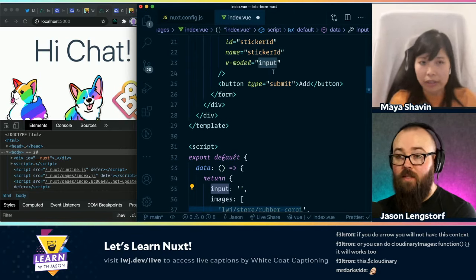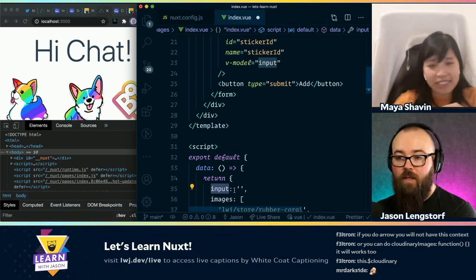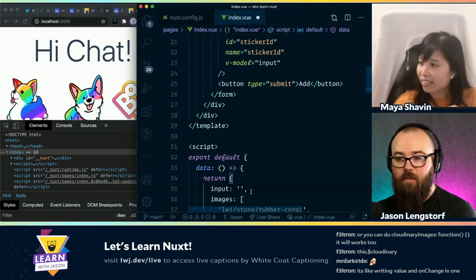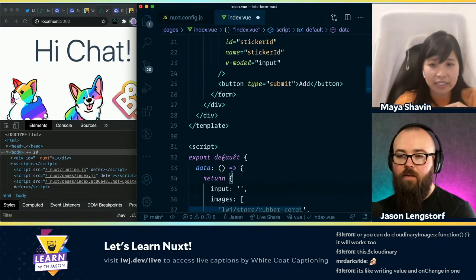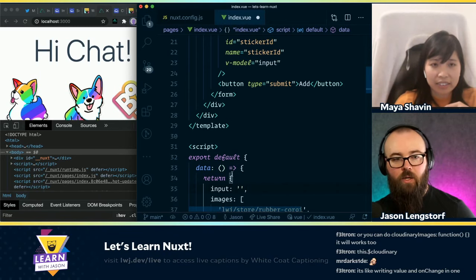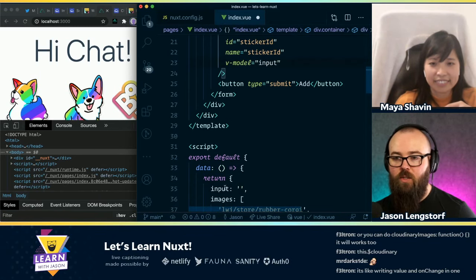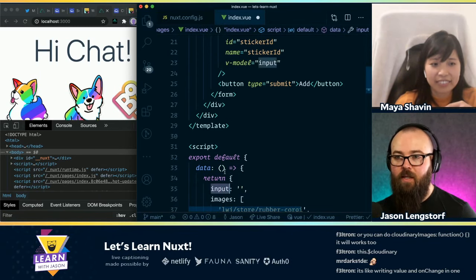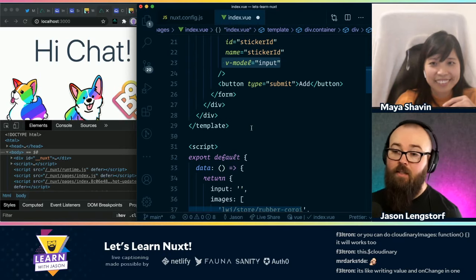That's really slick. Because even with the extra ergonomics of something like React hooks, you still need a few lines of code to make that work. So the fact that this is just declared here, linked up here, and it's done — that's pretty slick. That's really nice.